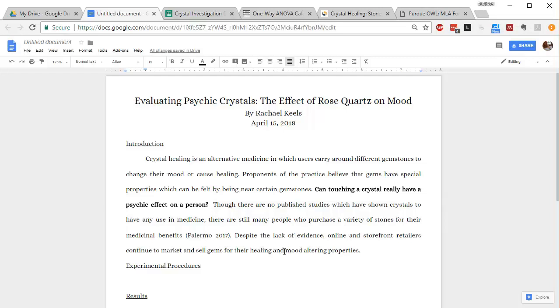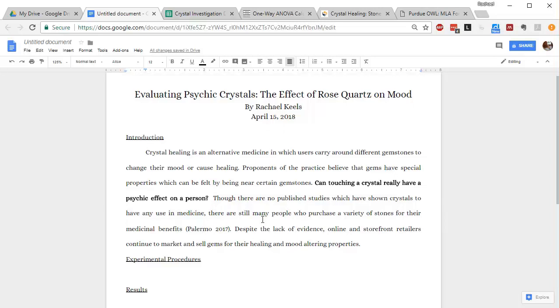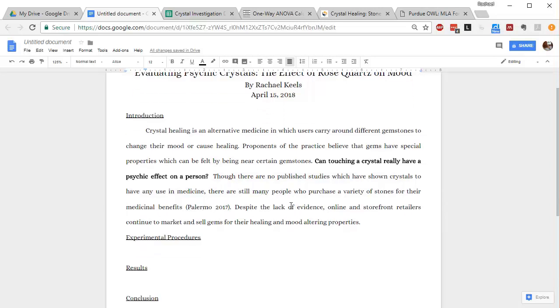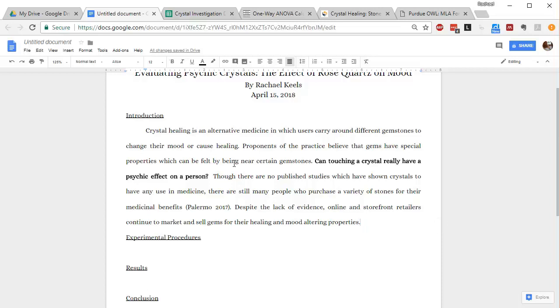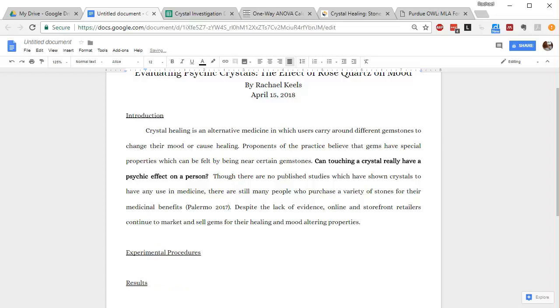So after that, I can just continue. It says, despite the lack of evidence online and storefront, retailers continue to market and sell gems for their healing and mood-altering properties. So this paragraph does a good job of providing the reader with all of the information they might need so they can understand the purpose of my experiment and the importance of it. So I'm going to go ahead and start a new paragraph.